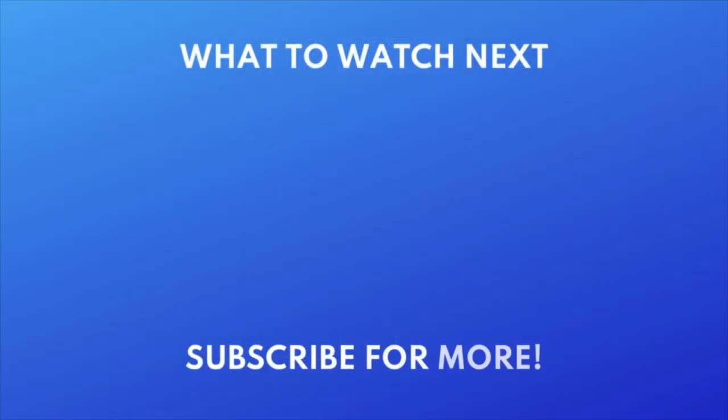Want to clear up more space on your iPhone? Check out this tutorial next. Click the video on your screen now to watch.